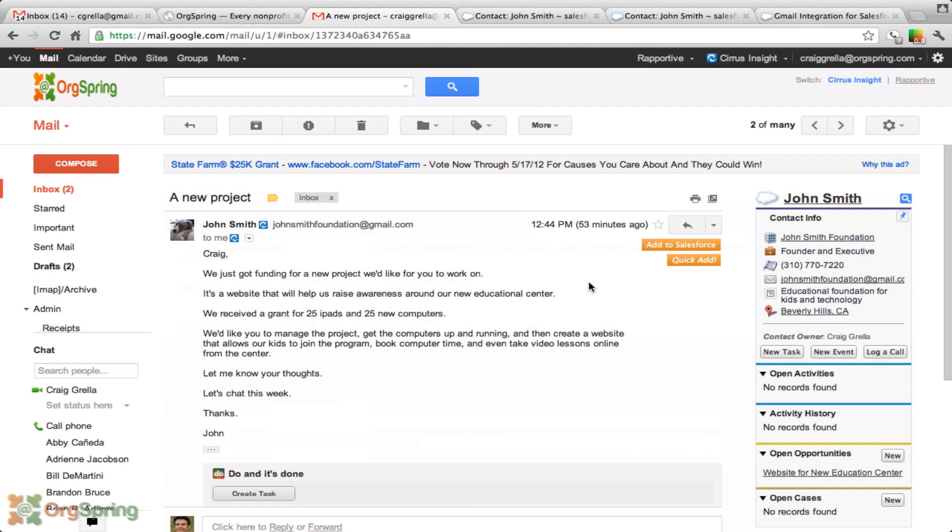It looks like it integrates well when you've already got a contact or an organization in Salesforce. And that is true. It integrates very well. But it also is extremely easy to create a new contact or a new organization from scratch from one of your emails. And let's take a look at that.